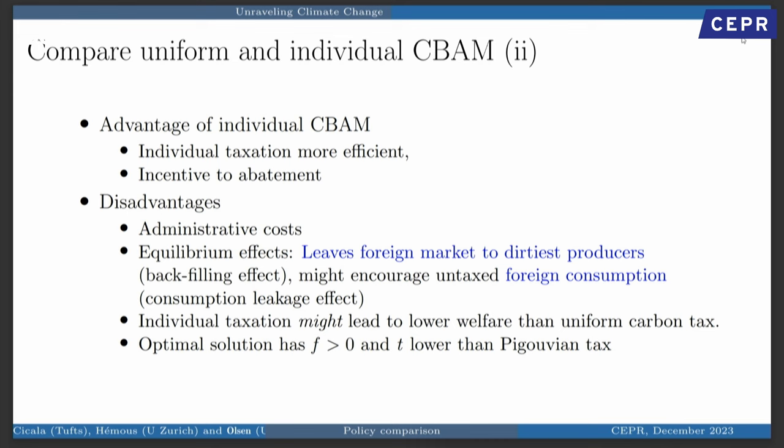The clear advantages of an individual CBAM are more efficient taxation and an incentive to abate. But there are also disadvantages beyond administrative costs — two equilibrium effects. One is the backfilling effect: if you allow the cleanest foreign producers to certify and export to the EU, you leave the dirtiest ones at home, and they don't stop producing. You can pull out the cleanest half of competition and leave the dirtiest producers in the foreign country to continue emitting. There's also a consumption leakage effect: if equilibrium prices lead to lower prices abroad, you encourage more consumption of, say, steel abroad, which is not taxed and thus over-consumed.